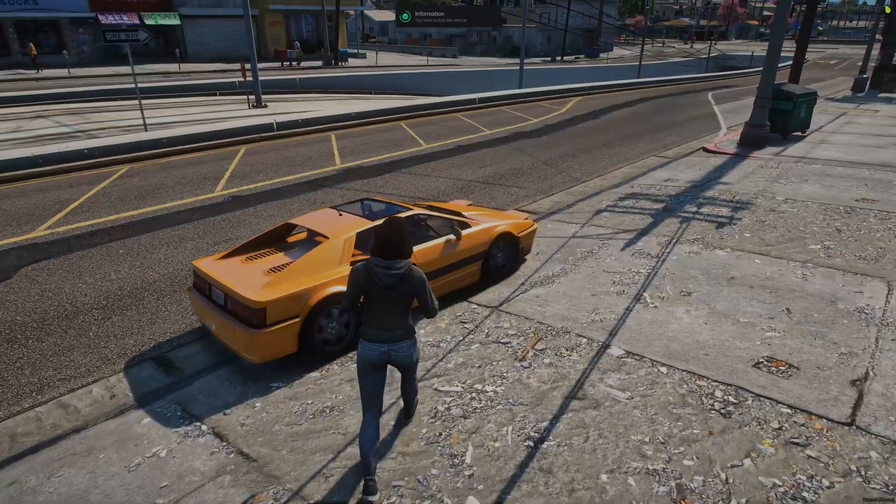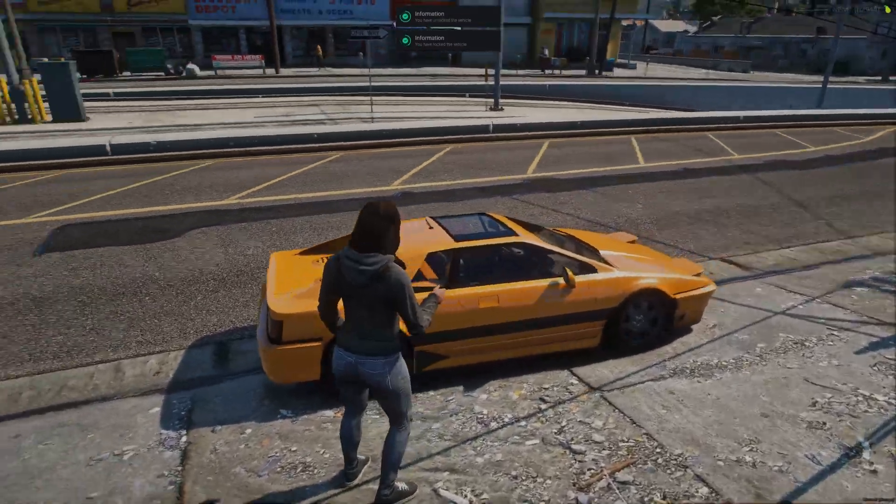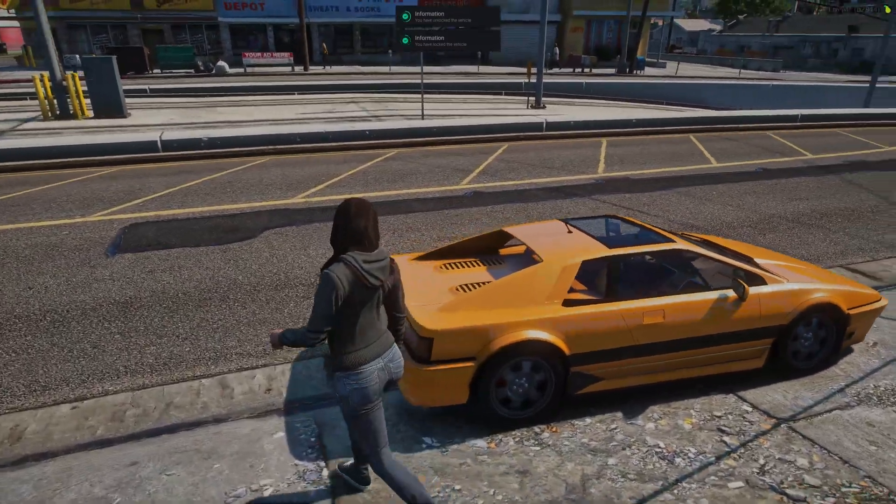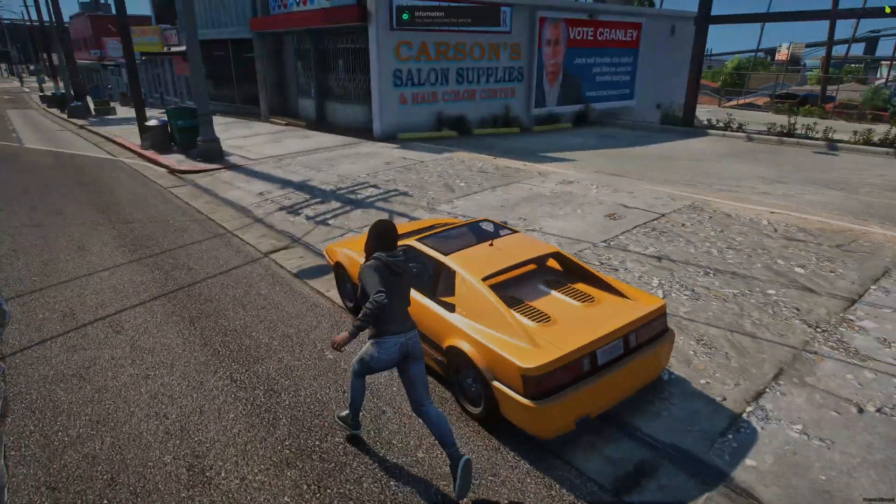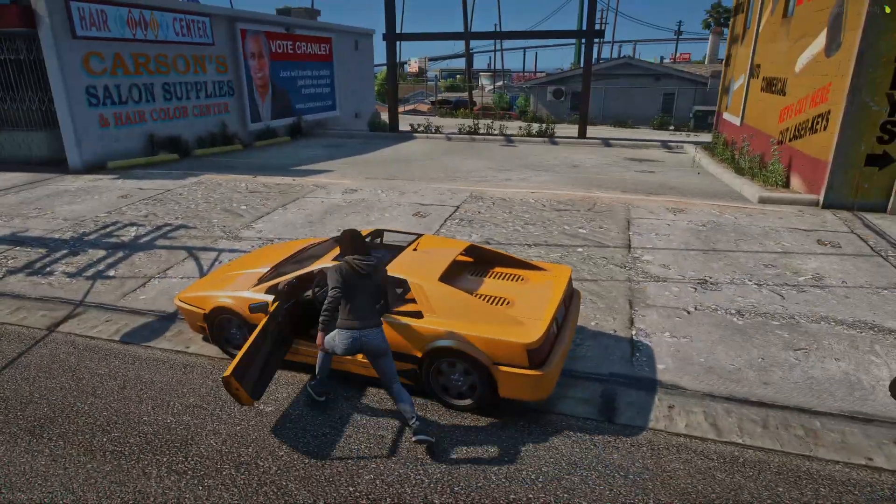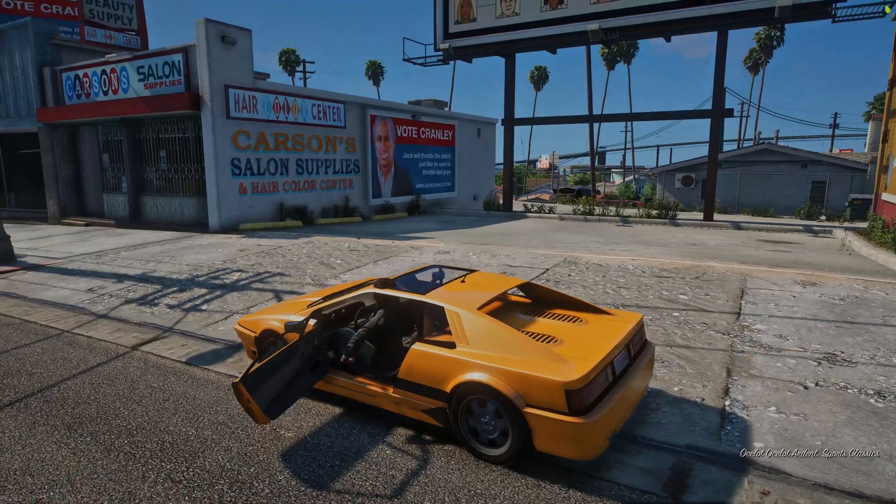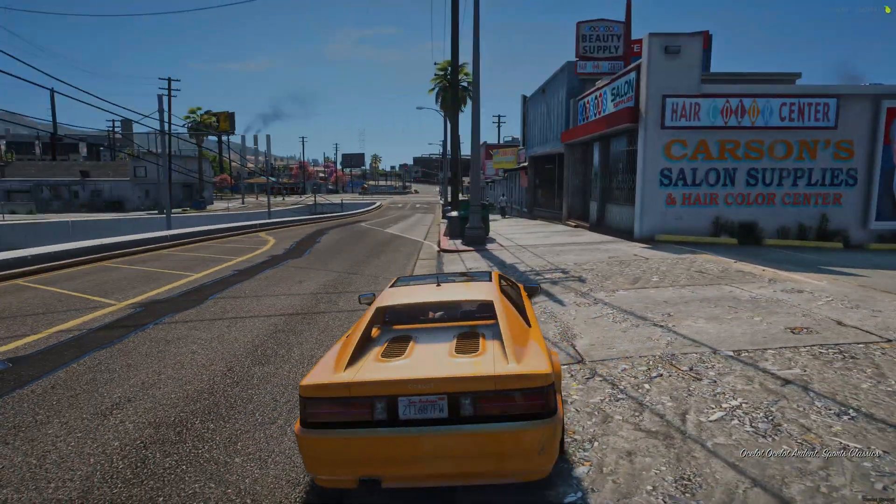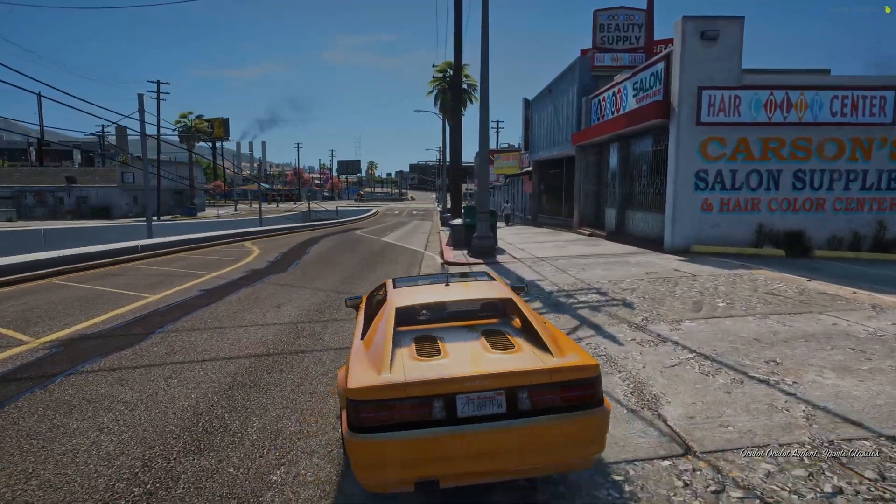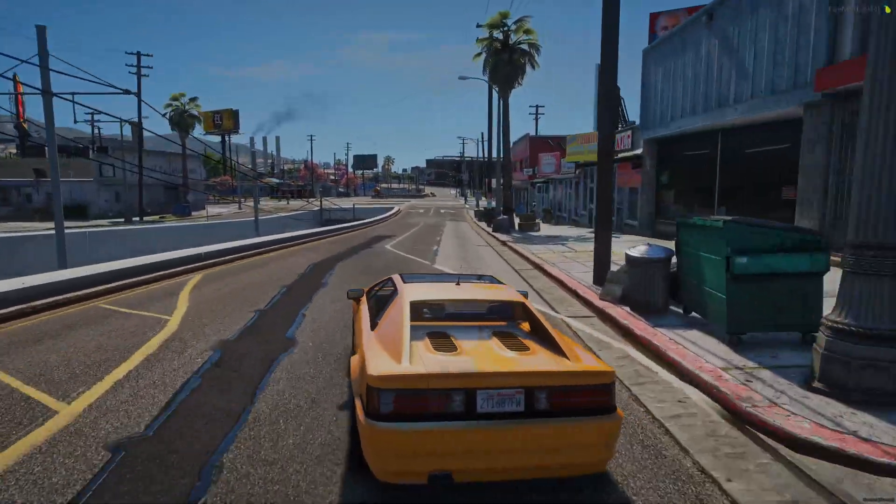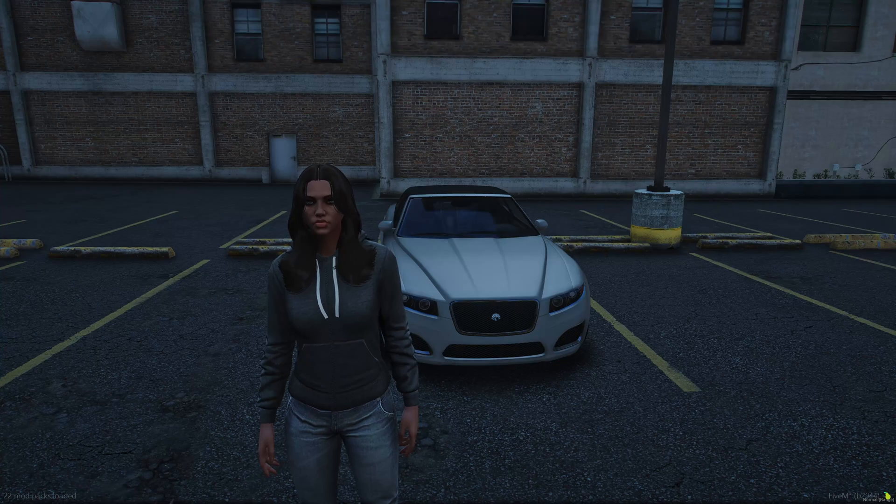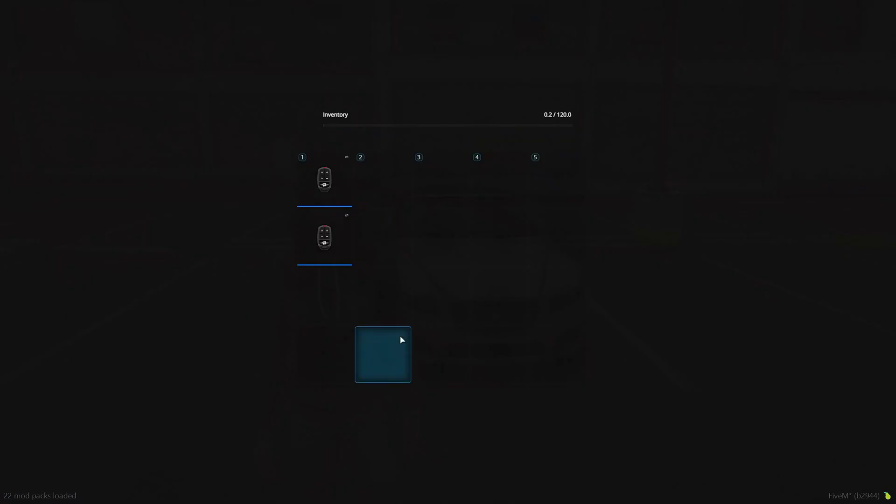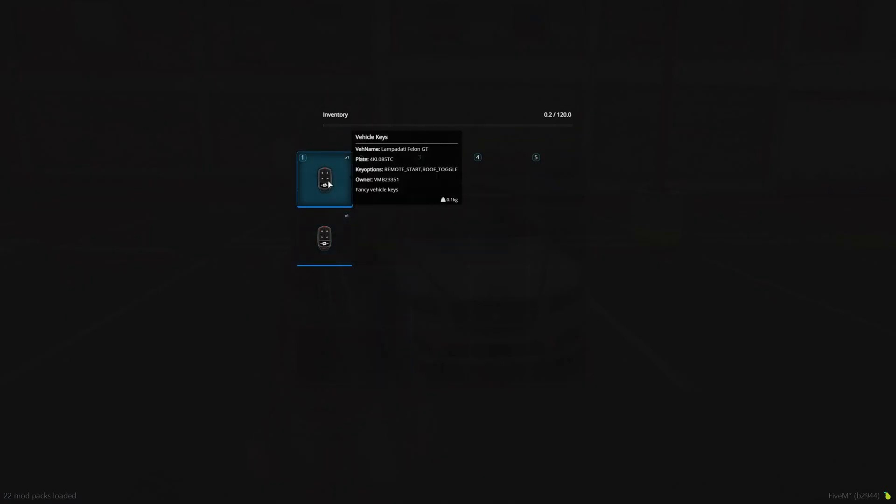So go ahead and lock and unlock the vehicle. And get in and drive. So I bought some vehicles to show the key fob option. So I'll go ahead and find the key for the Felon GT.